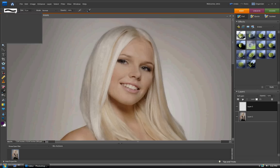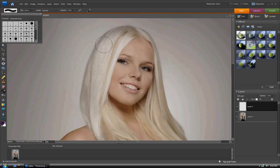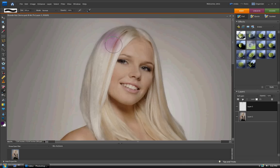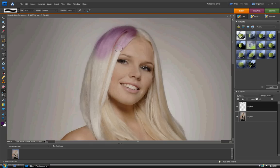I've found that soft light works best when doing this. If you want it more harsh, you can go to overlay or something like that — but you can change that once you're all done. So basically, I'm on a feathered brush now and you just kind of click and draw pretty much over the hair.